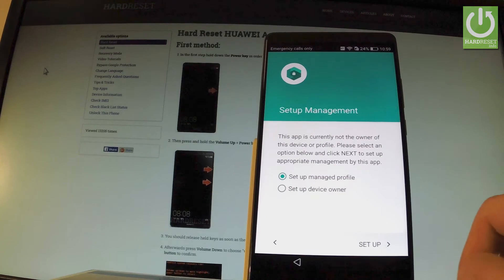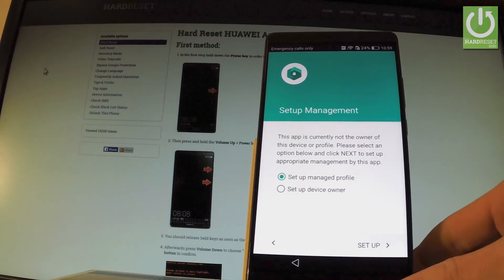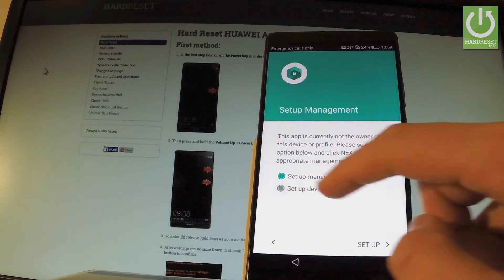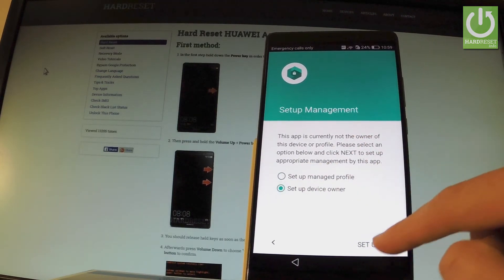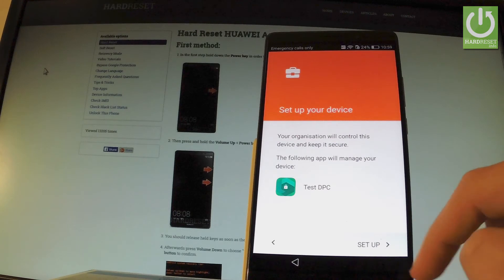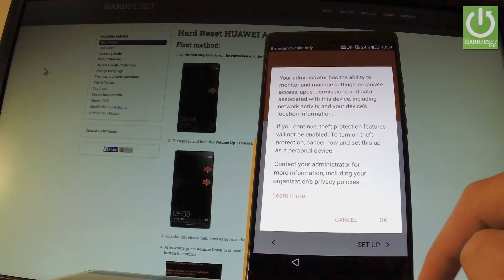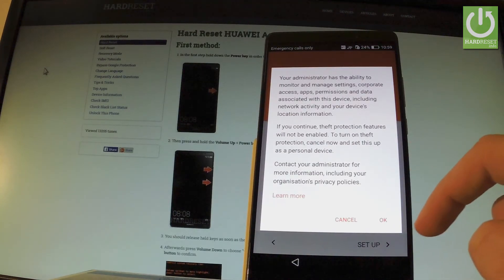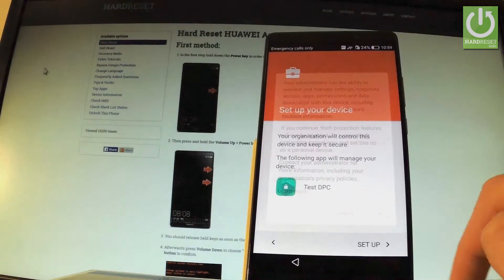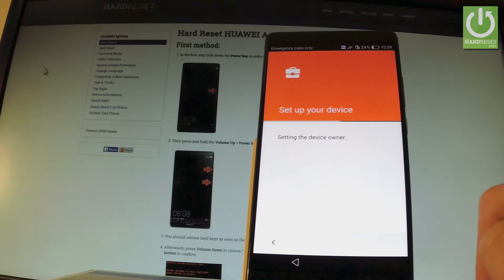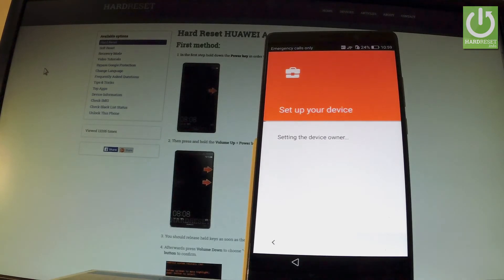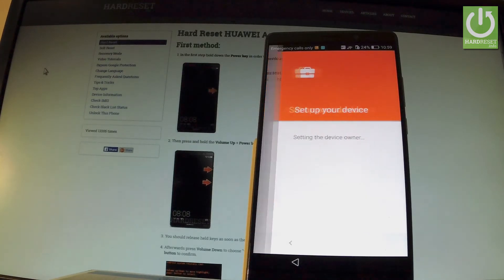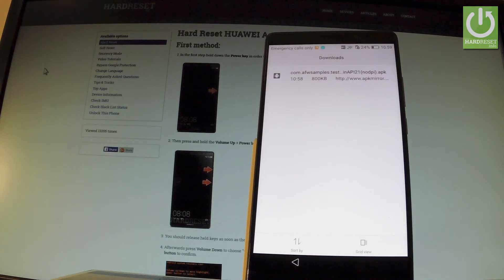Now it's important to choose setup device owner, the second option, and choose setup. Tap setup one more time. Read the information if you wish and tap OK. The app is setting the device owner.